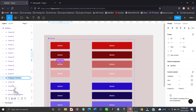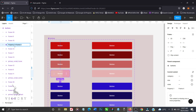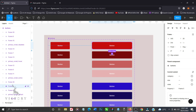Let's set frame two: double-click and paste the copied properties. The category is still primary, the size is still small, but the state changes to active. For frame three, paste the properties — the state is hover, meaning the color that shows when you hover over the button. For frame four, the state is disabled for disabled buttons. We're done with the primary small buttons.